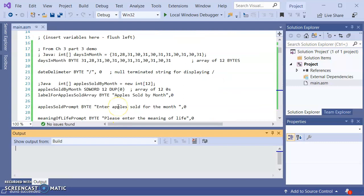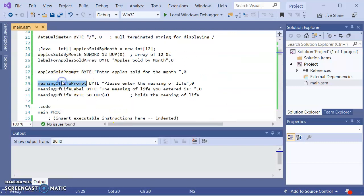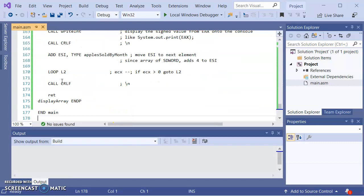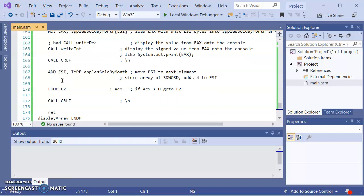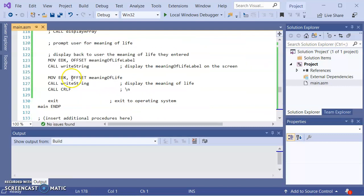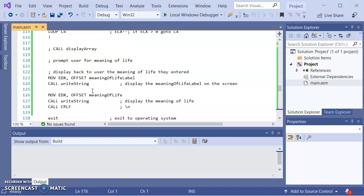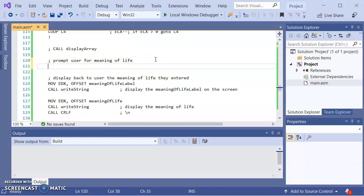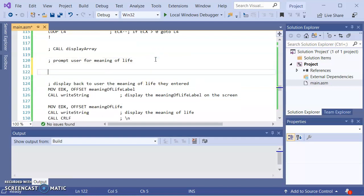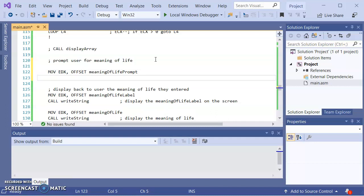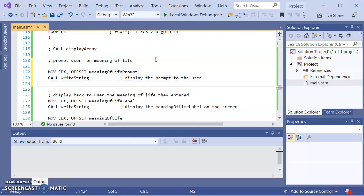Now let me focus on getting from the user the meaning of life. We want to do that prompt, meaning of life prompt. So what I want to do is move to EDX the offset of meaning of life prompt. And call writestring. So display the prompt to the user.